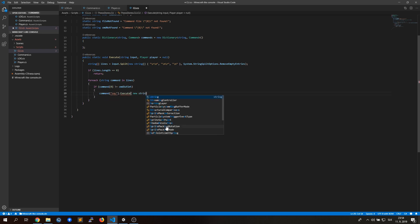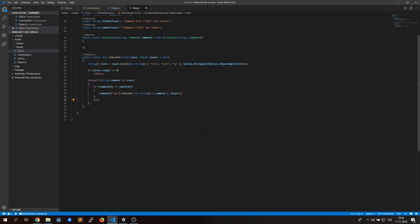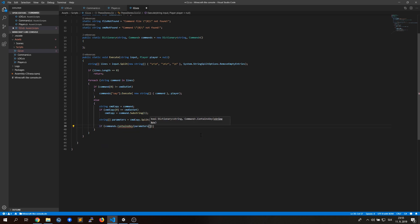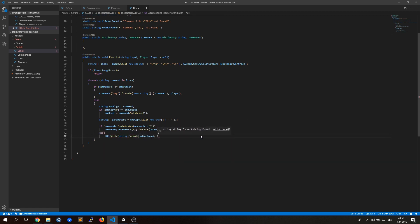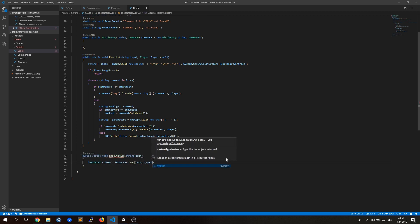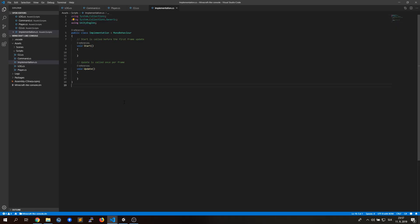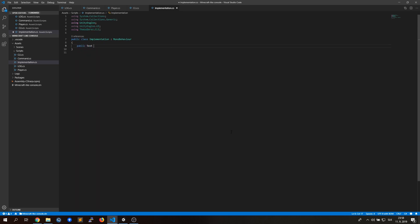This section will be different in the files you can download as I found a small bug in it. We will also use our class implementation, where we connect our UI to this system and call our commands.